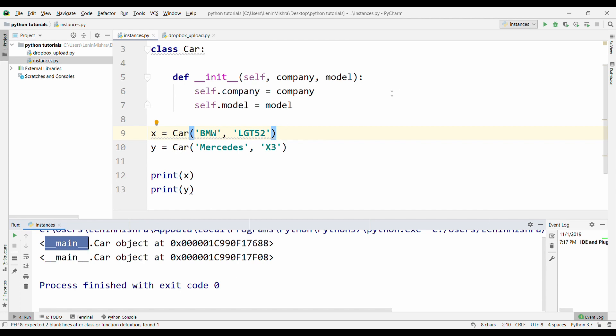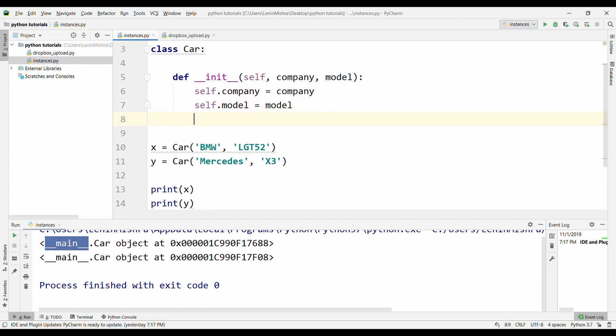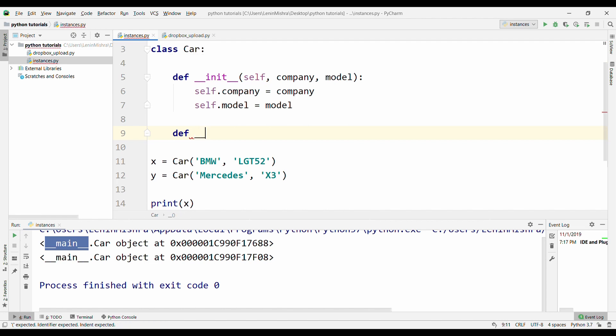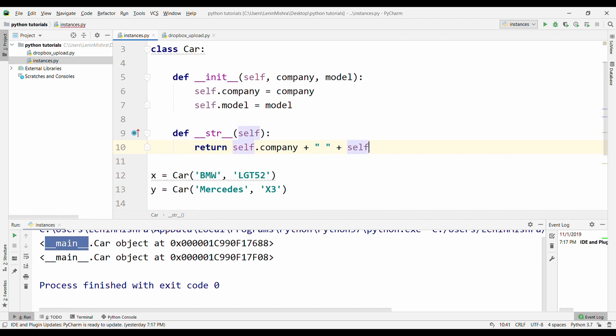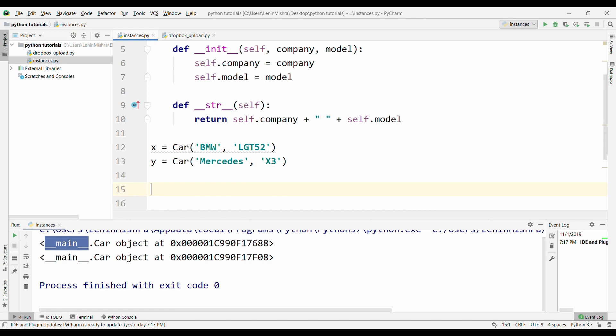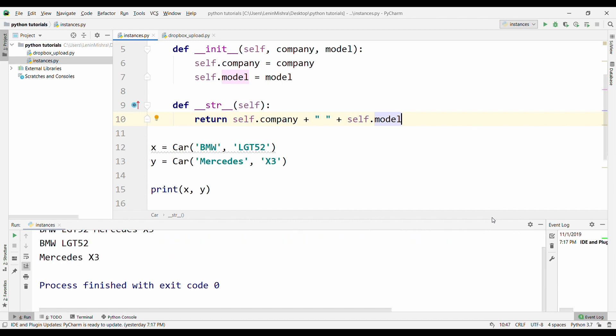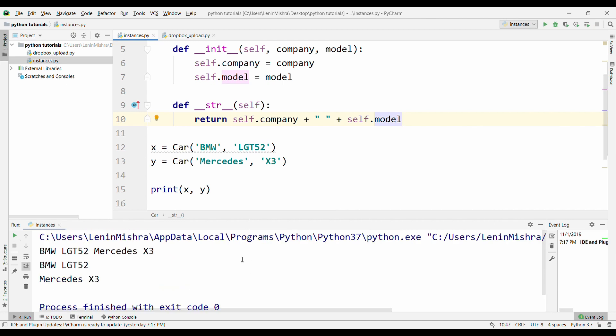For this purpose, there are operators like __str__ and __repr__. Let's see them in action. So if I put def __str__ here and then I say return self.company plus space plus self.model. And now I call the print x and then let's put y here as well. Now, if I do this, you will see that it returns something like this.